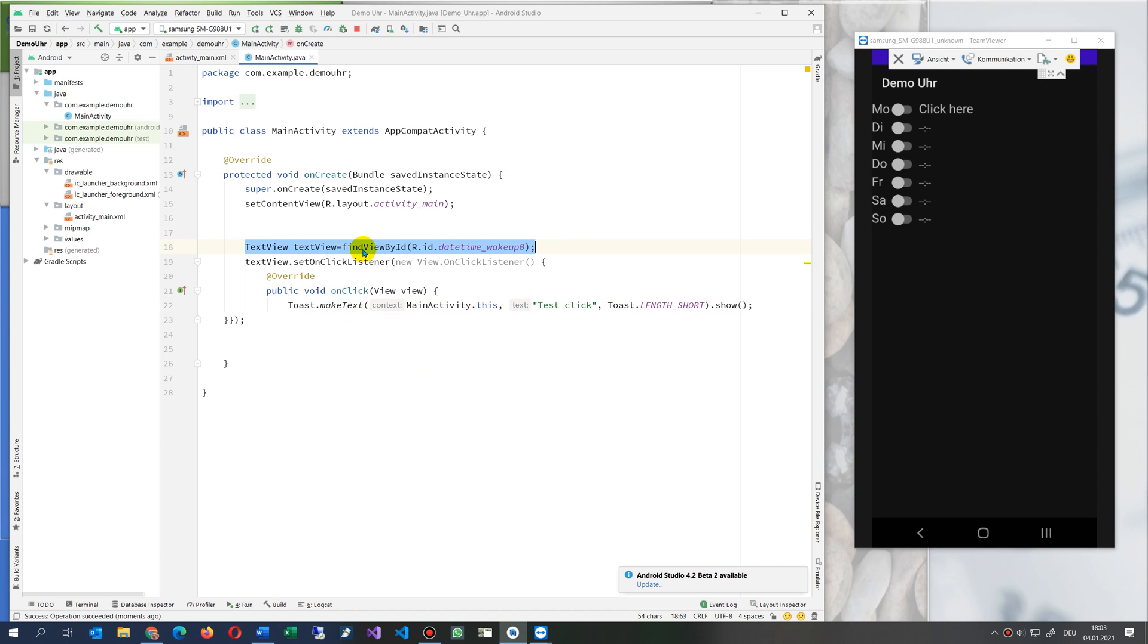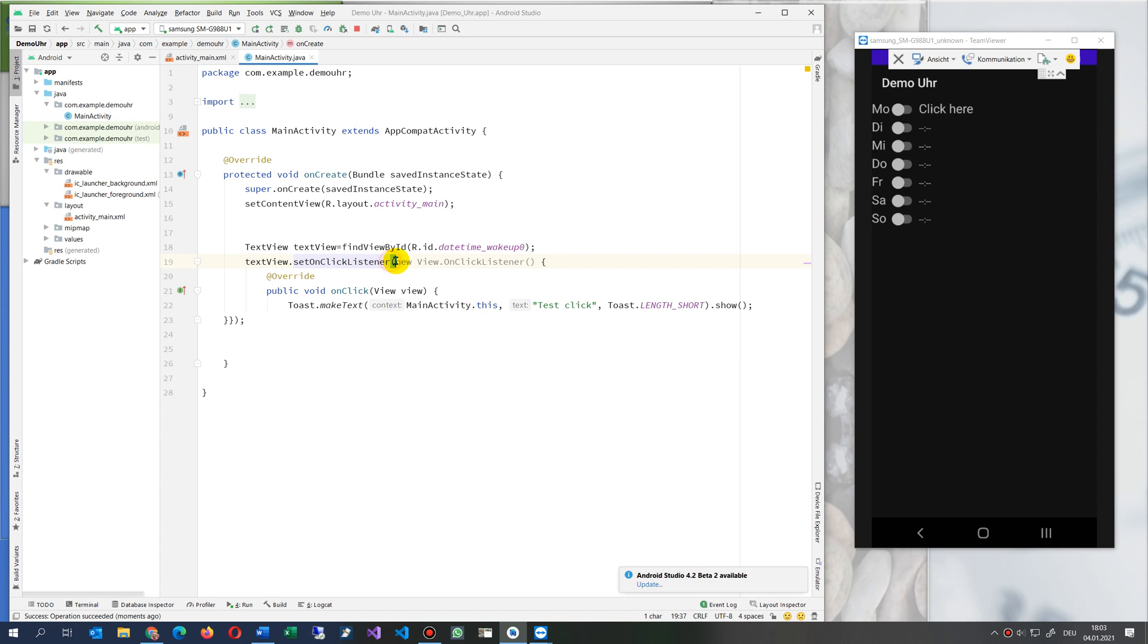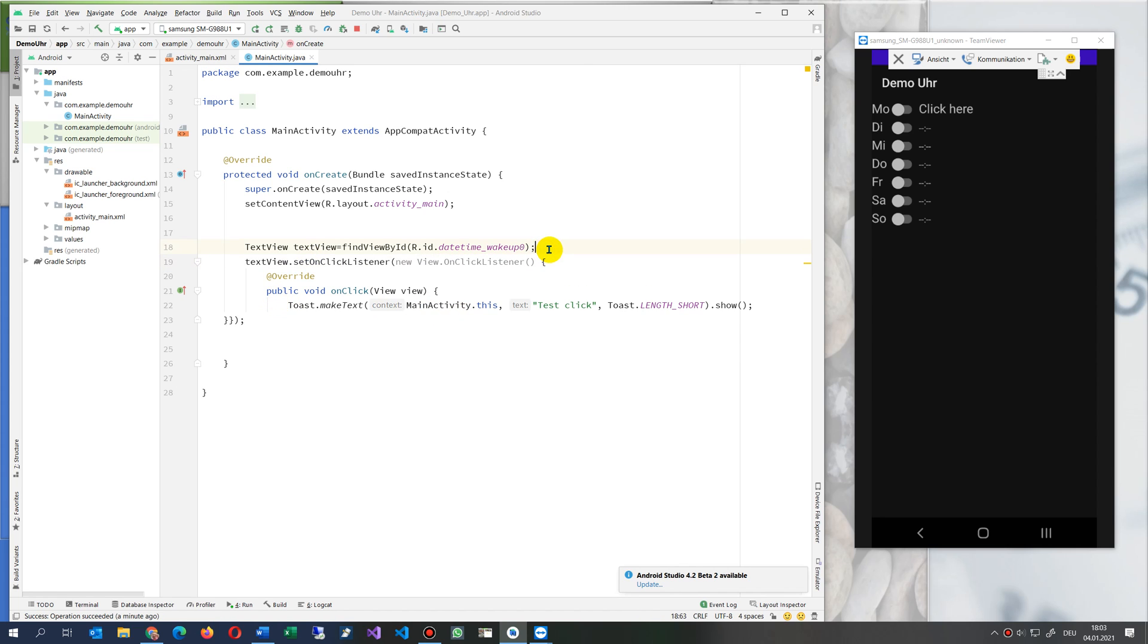And when we click on it we see there's this small toast message. So all what we have to do, we have to find the find by ID our text view of type text view. Then we say text view dot set on click listener, open bracket, new view on click listener. And then we type, we will get this fragment.